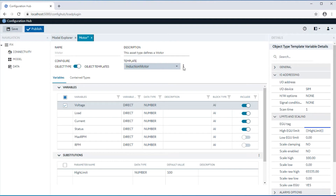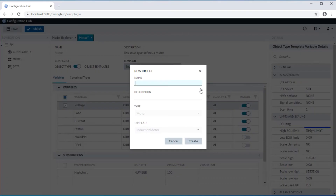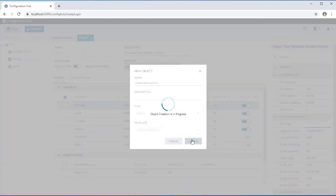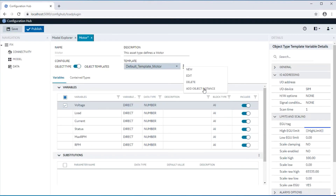After the type definition is complete, these types can be instantiated against a template to create an asset instance. In this example, an asset instance is being created using the induction motor template, which creates variables that are included with the block type selected against the variables.